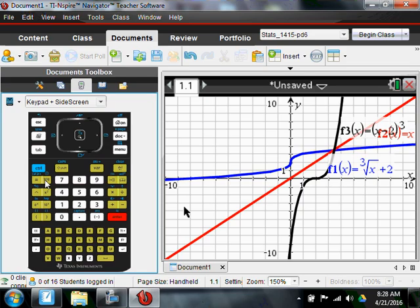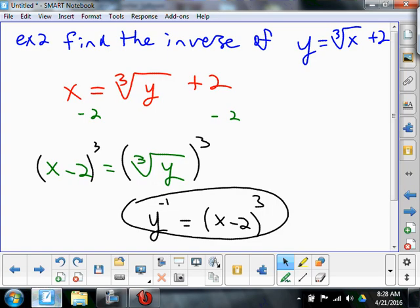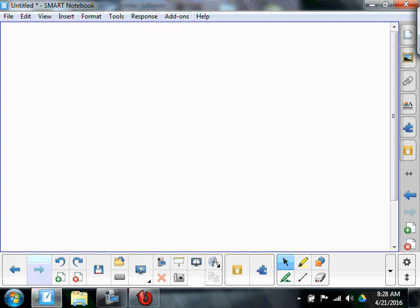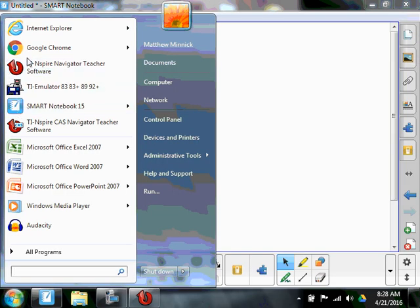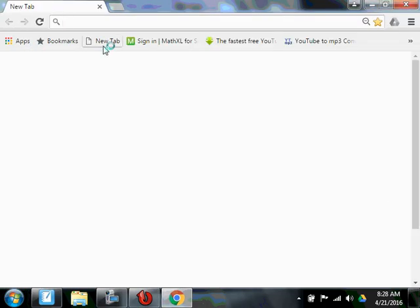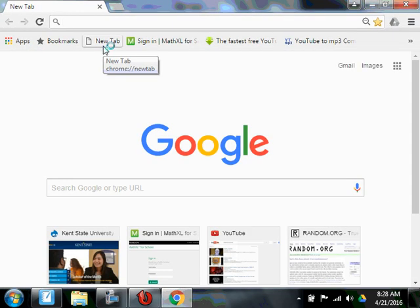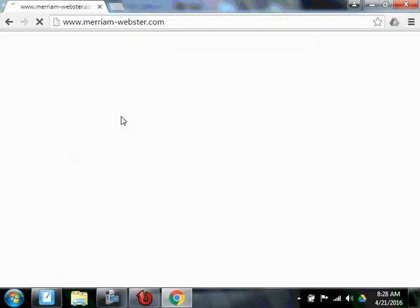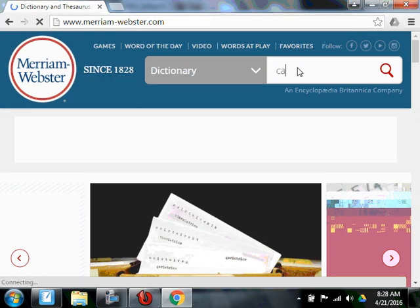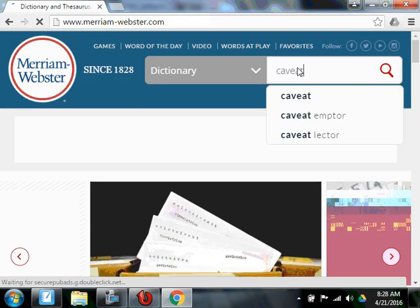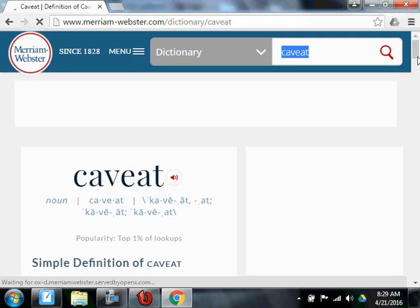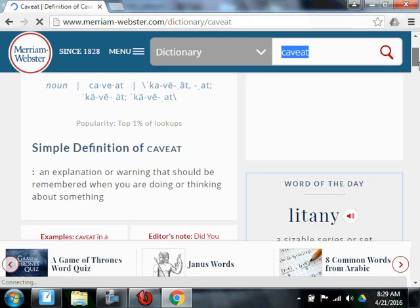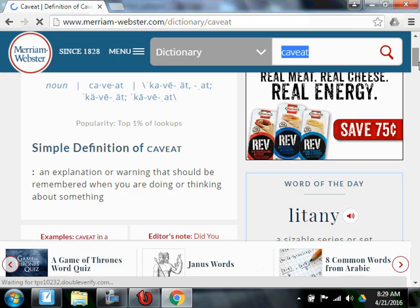There is a caveat to this — somebody should ask: what does that mean? Let's look it up. Twenty-dollar word of the day: caveat. That's not caviar, by the way. Merriam-Webster: a caveat is an explanation or warning that should be remembered when you are doing or thinking about something.